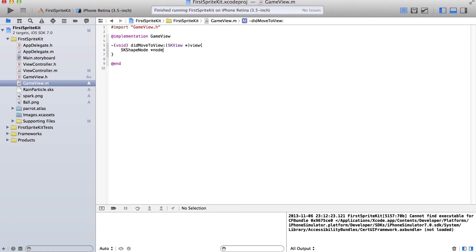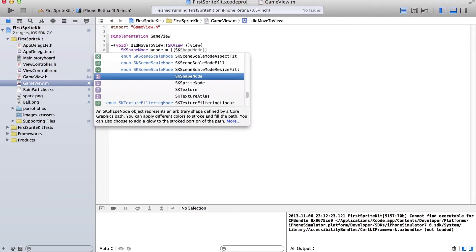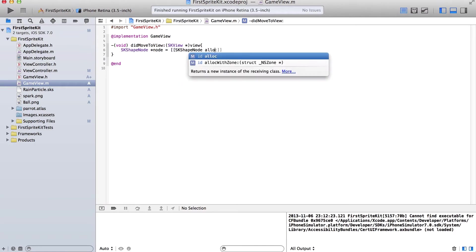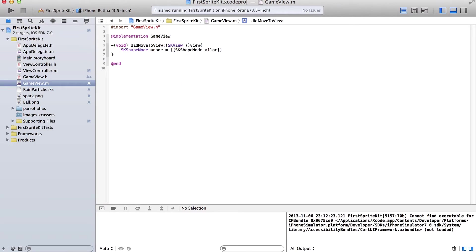Node is equal to — we're not going to actually create anything, so we're just going to allocate the memory for it and then use it later.